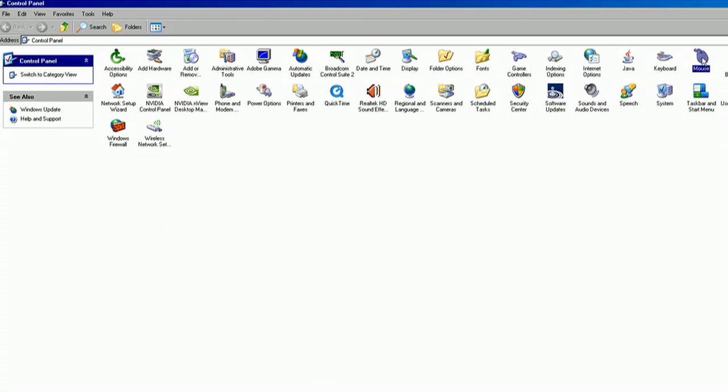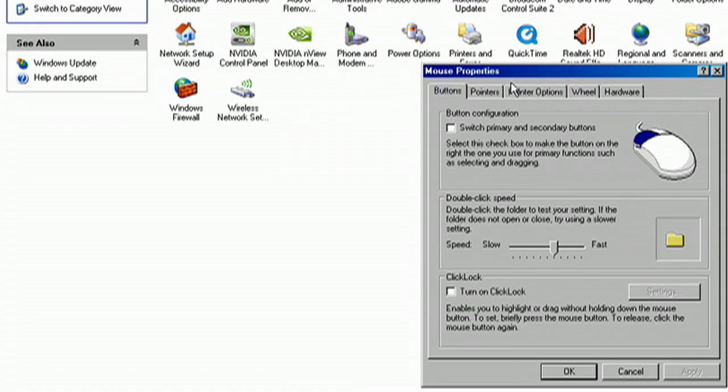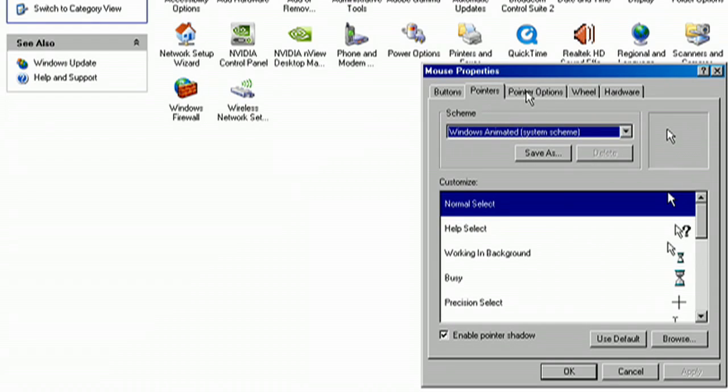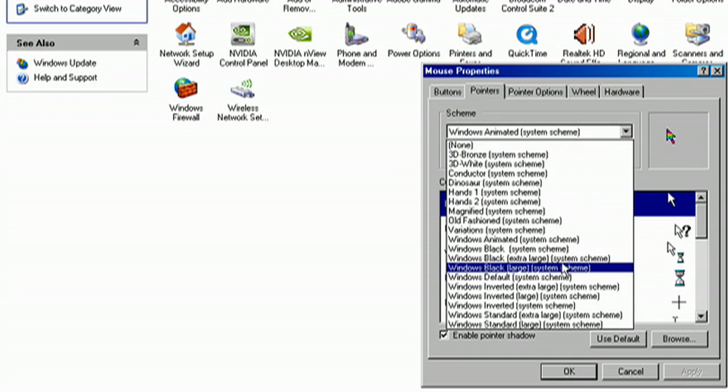I'm going to open the mouse settings. I'm going to double click that and you're given mouse properties. It's got everything from pointers to refresh speeds, moving speeds if you want a tail on it. I'm going over to pointers which is where what we want to do is located.